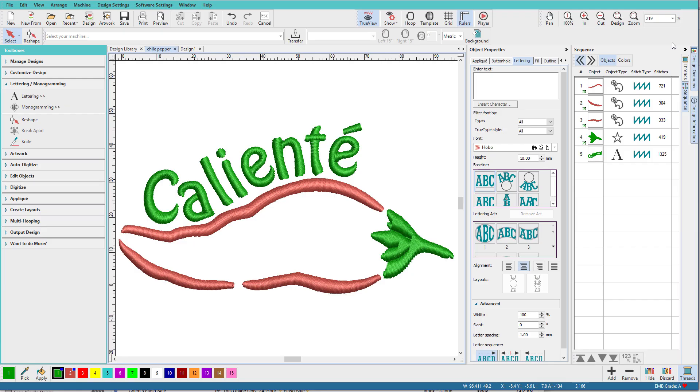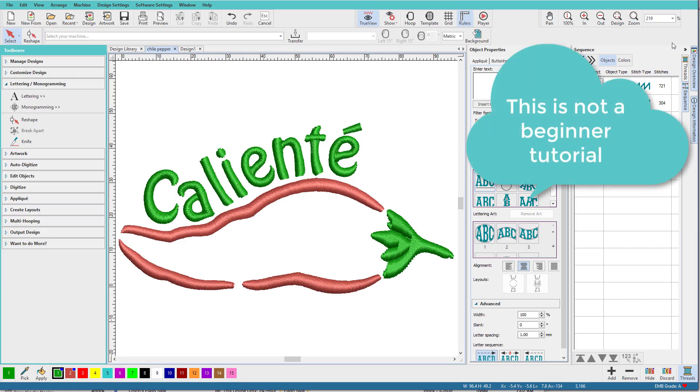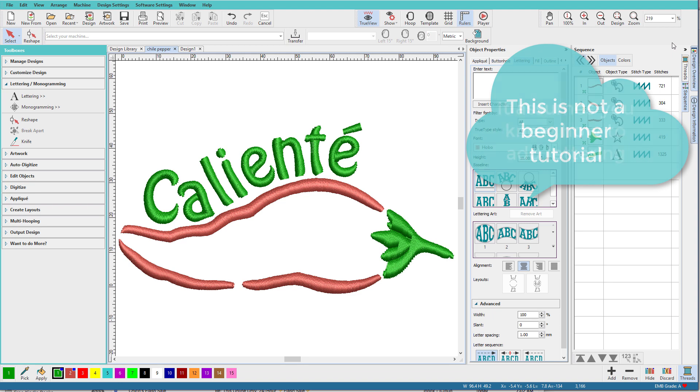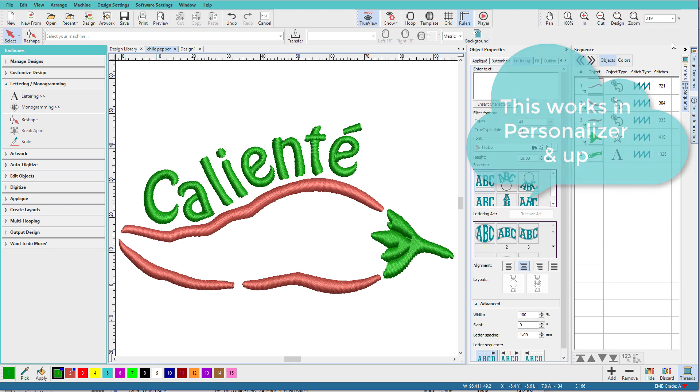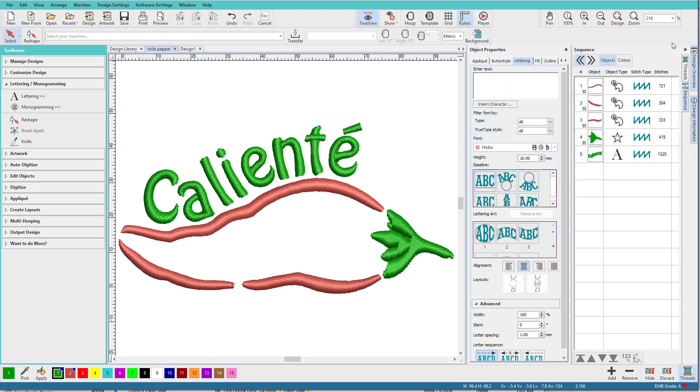The question arose the other day in one of our Hatch groups about missing accented letters in fonts. In this video I'll show you how to do that, but first some disclaimers. Although I live in Arizona not far from the Mexican border, I am not a Spanish speaker.